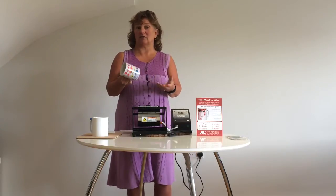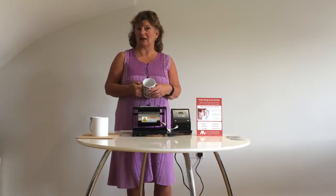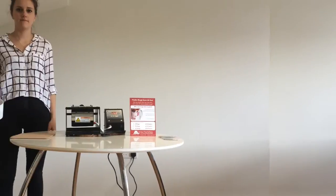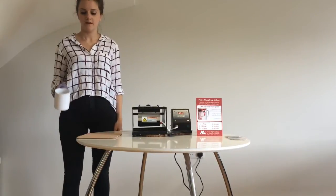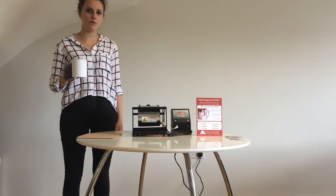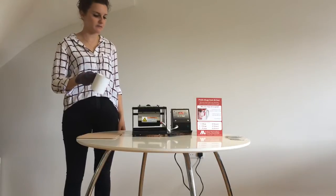And I'd like to hand over to Ruby now so she'll talk you through how the mug machine actually works. Thank you. Hi, I'm Ruby and I'm going to show you how we print our mugs using the mug machine.